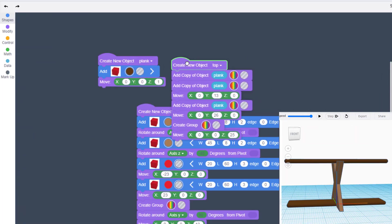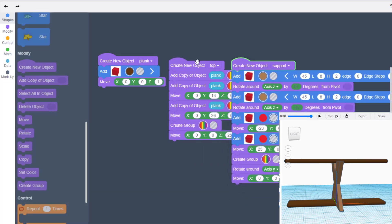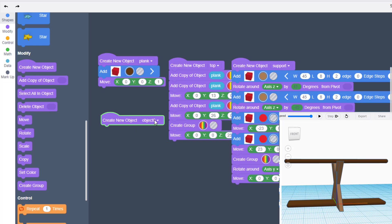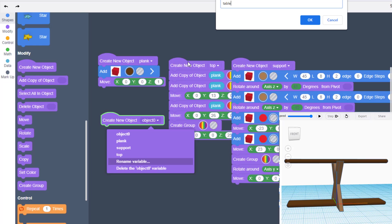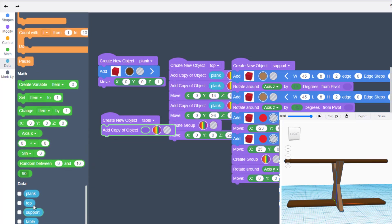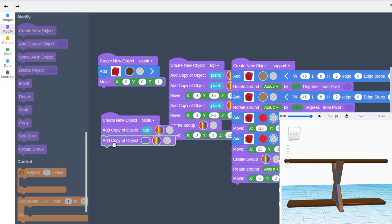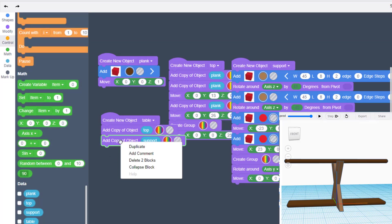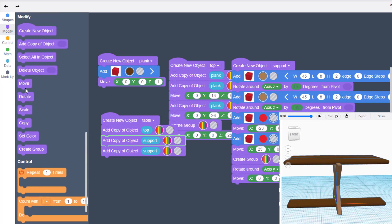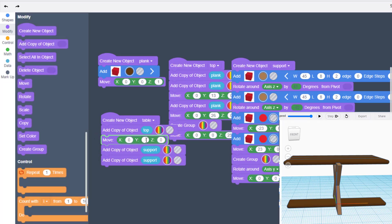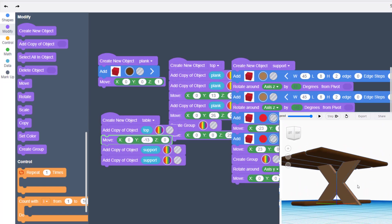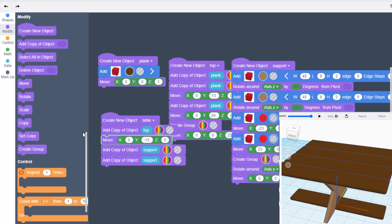This is where it gets fun — we have a plank, a top, and a support. Now we enter assembly mode. Create a new object below the others and name it 'table.' The table will have a copy of the top from the data, plus a copy of the support — and we need two supports, so duplicate it. Move the top with Modify and Move, try negative 13, and hit play — that should line up pretty close.